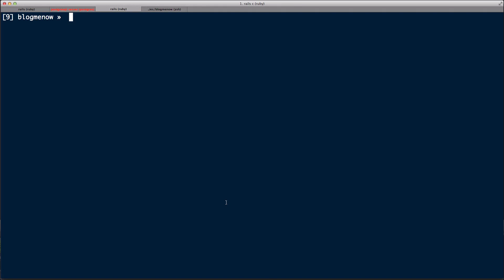In Rails, in Active Record, there are two ways of doing eager loading. One is called preload and one is called eager_load. I'm going to show you the difference between them so you know which one to use. There's also a third way, but it just delegates to one of those two. So: `post = Post.publish.preload(:tags).limit(100)`.